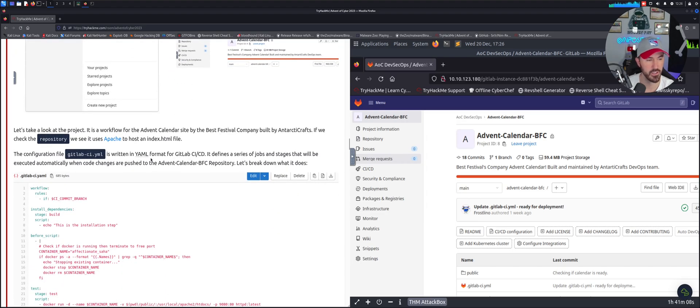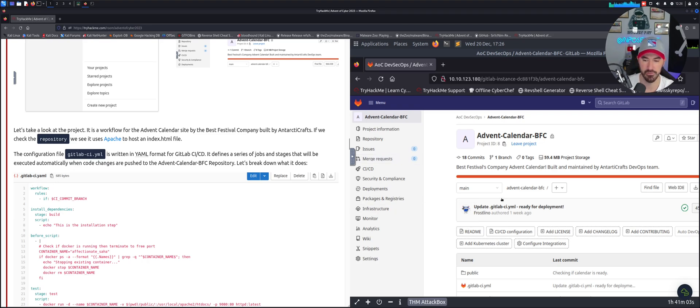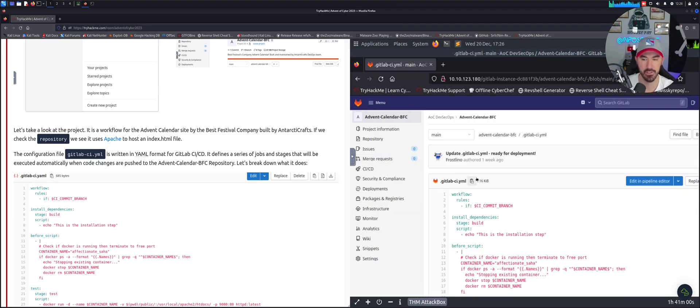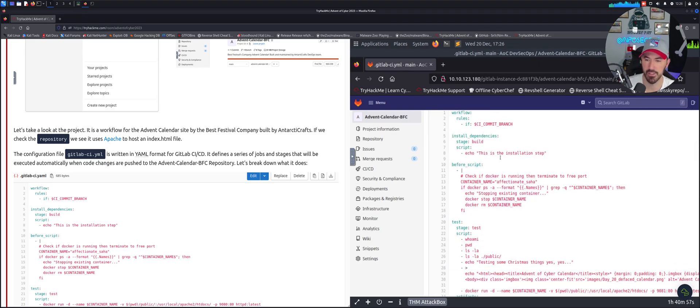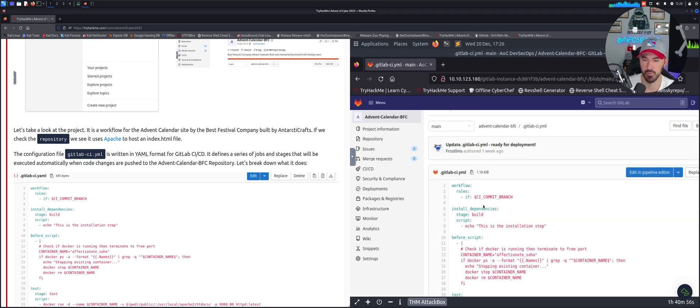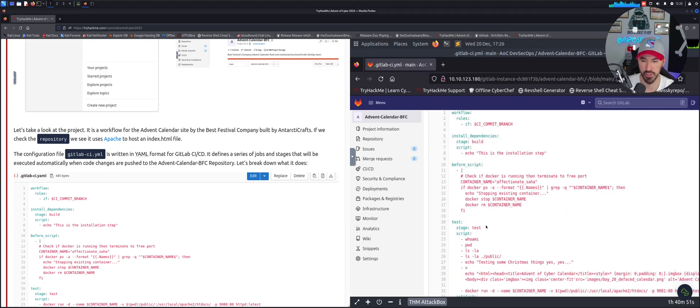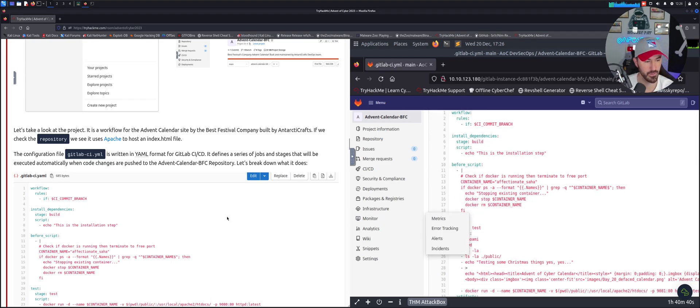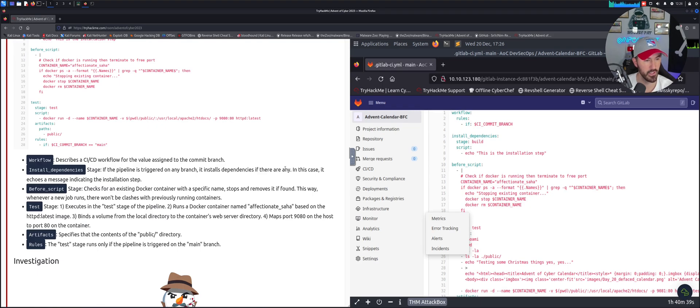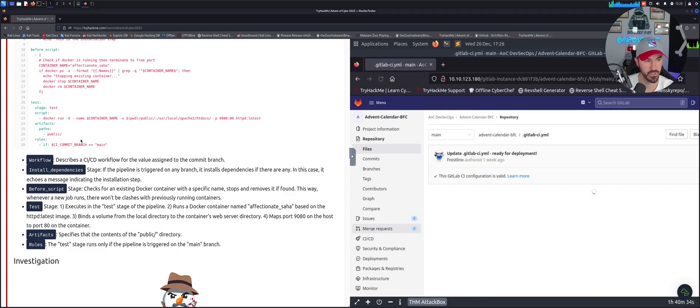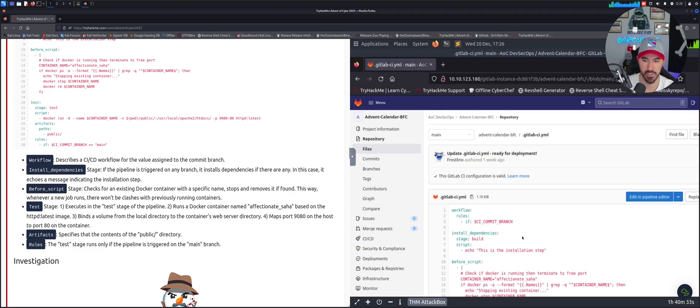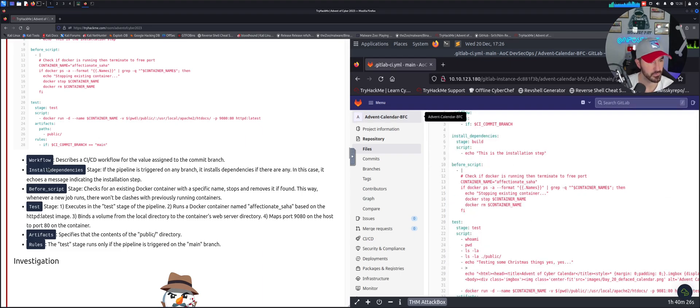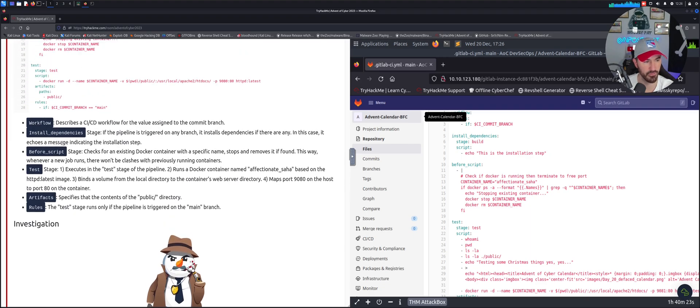Now what we're going to do is check out the YAML file right here. Let's go ahead and click on that and follow directions. We can see everything, probably just some workflow here - rules, dependencies, before script, test, who am I, pwd. Let's see what else is cooking in here. Let me see if I just refresh this page. All right, so we can just keep coming down, we can see the workflow.